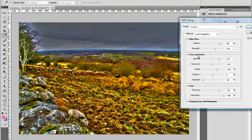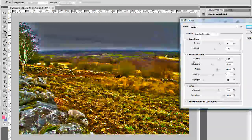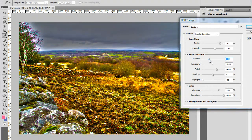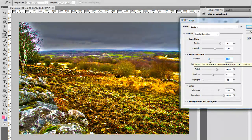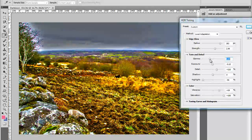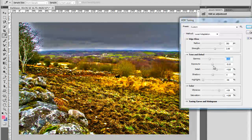In the Tone and Detail section, the first slider is Gamma, which adjusts the difference between highlights and shadows in the image. If I drag it to the left, it increases the contrast between shadows and highlights. I'm going to drag it to about 1.5 — that looks good. I'll leave the Exposure as it is.